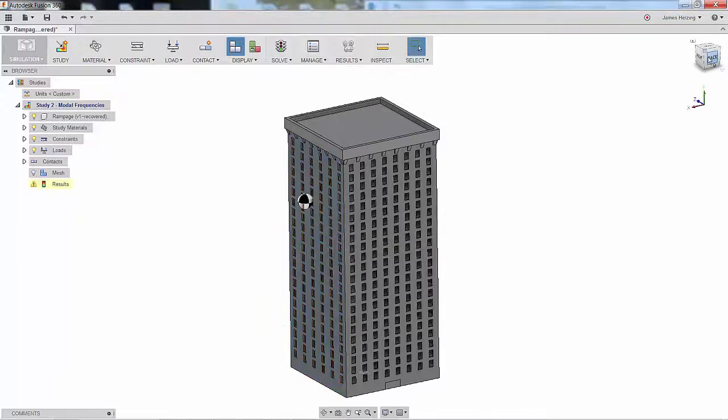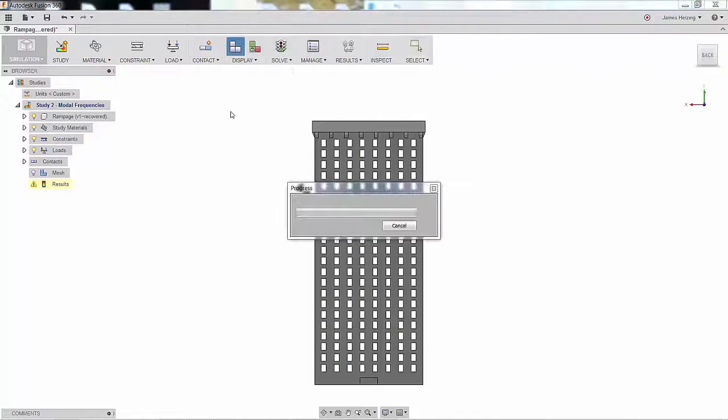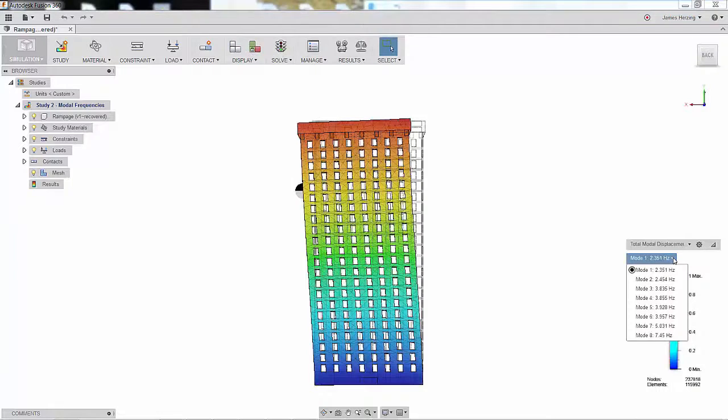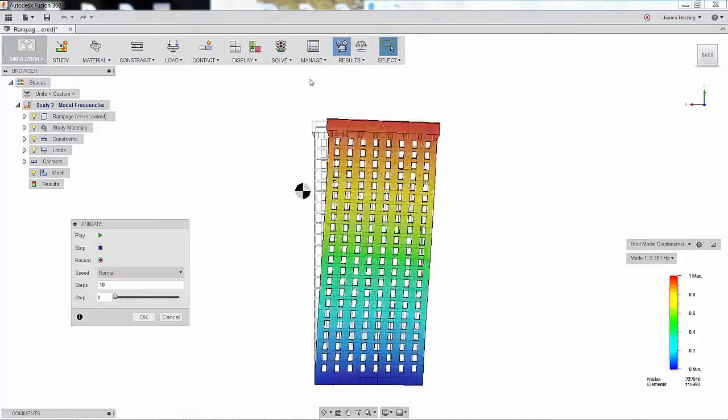We can see that this giant ape has only slightly changed the natural frequencies of a 200-foot building. At least this is one less concern for when giant mutants attack.